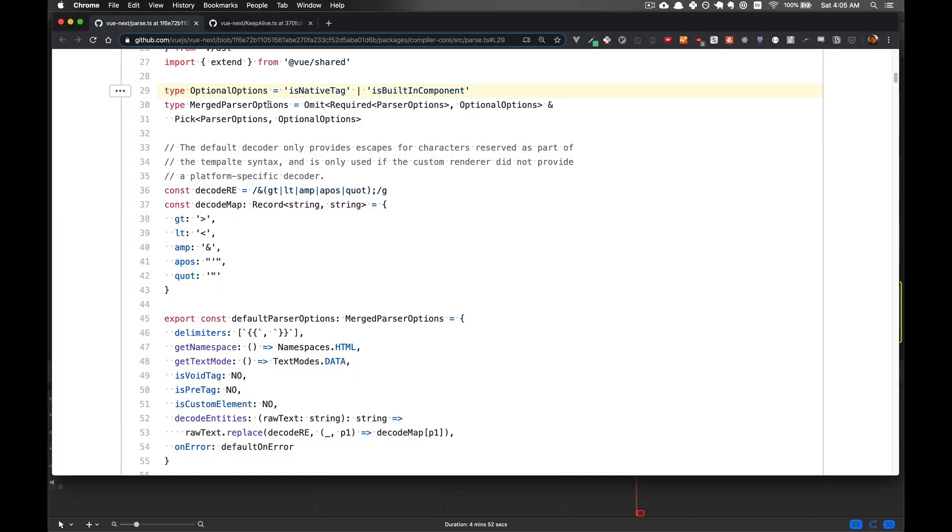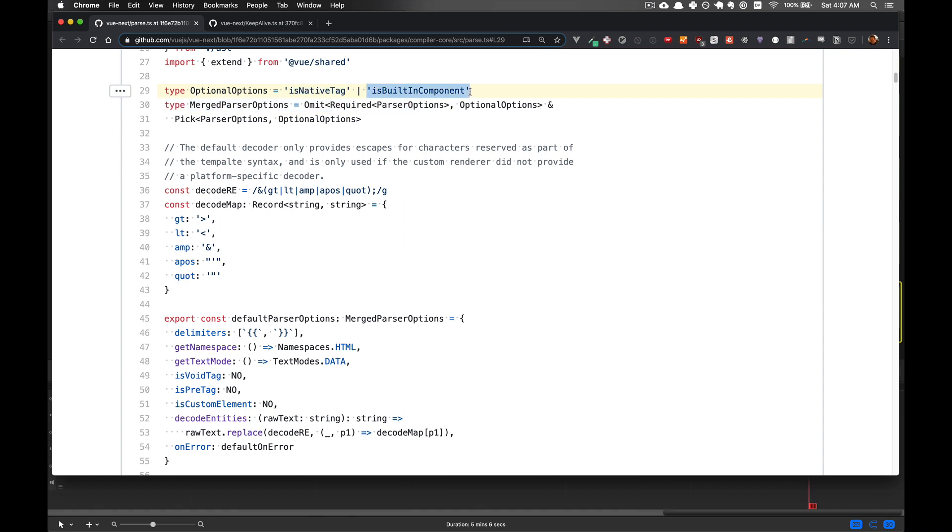Let's take a look at some examples from the Vue3 source code. So here we have the type OptionalOptions, and it is a union of two type literals. So OptionalOptions can be one of these two strings, but nothing else.